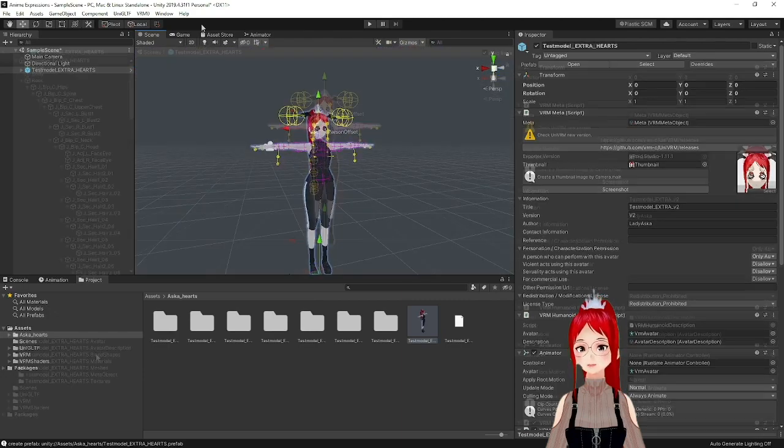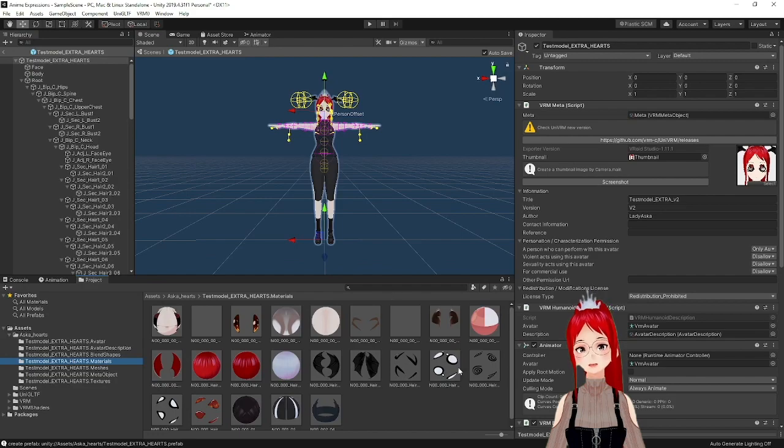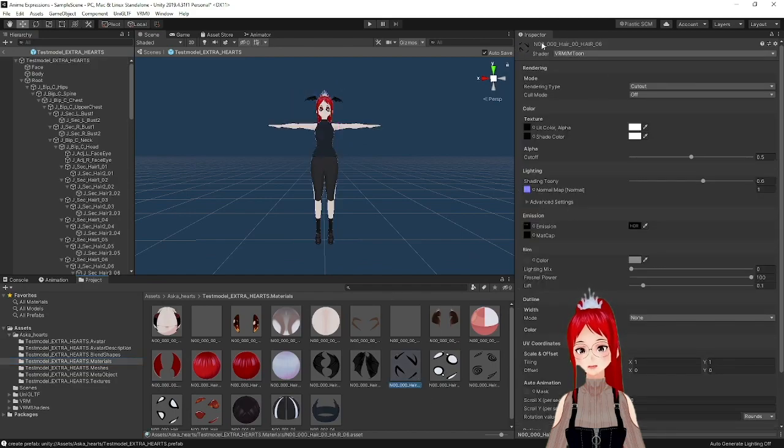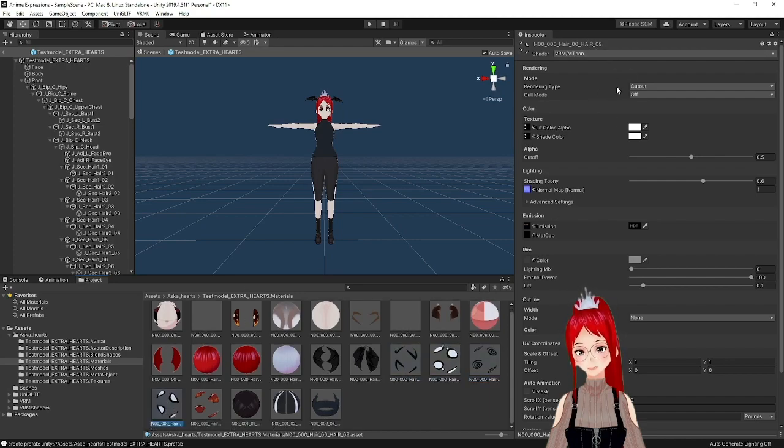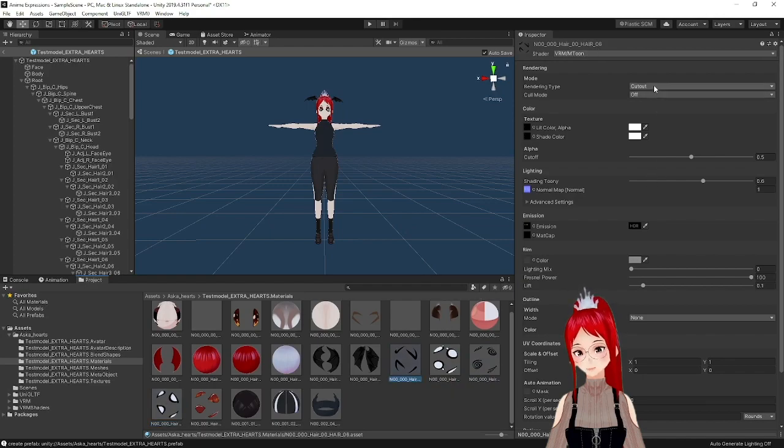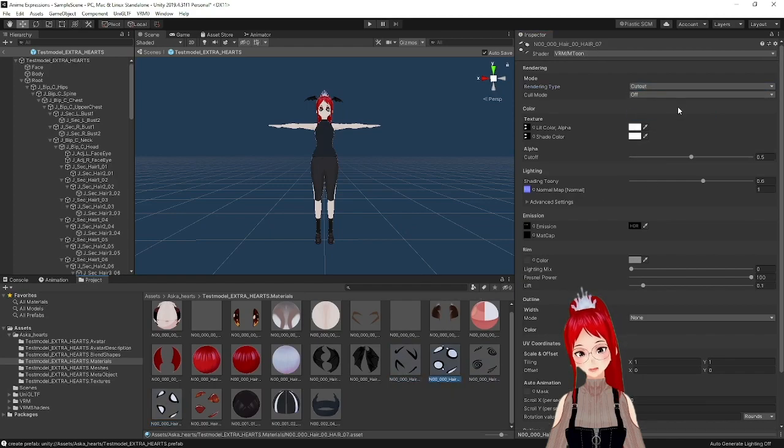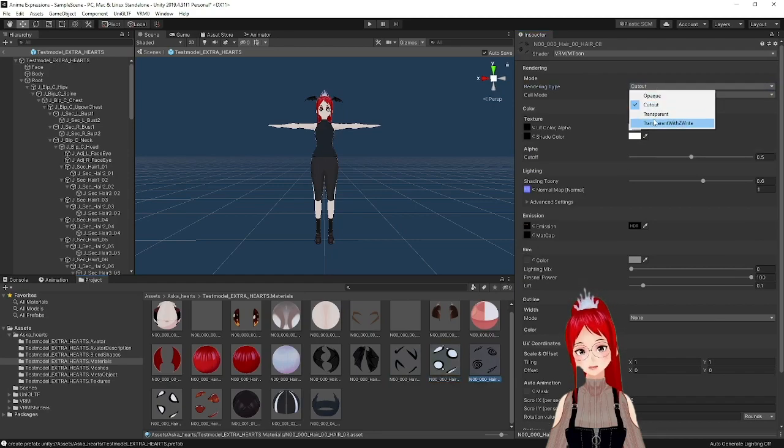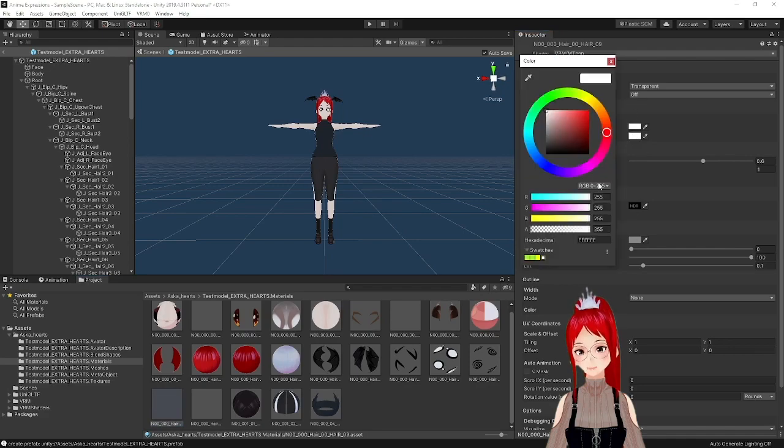We switch to Materials and find each of the hair materials that corresponds with one of our expressions. These will all be called N00-00-Hair and will follow a number for each different material that was used. We set all the rendering types to Transparent and under Color, set the Transparency to 0. So they disappear for now.